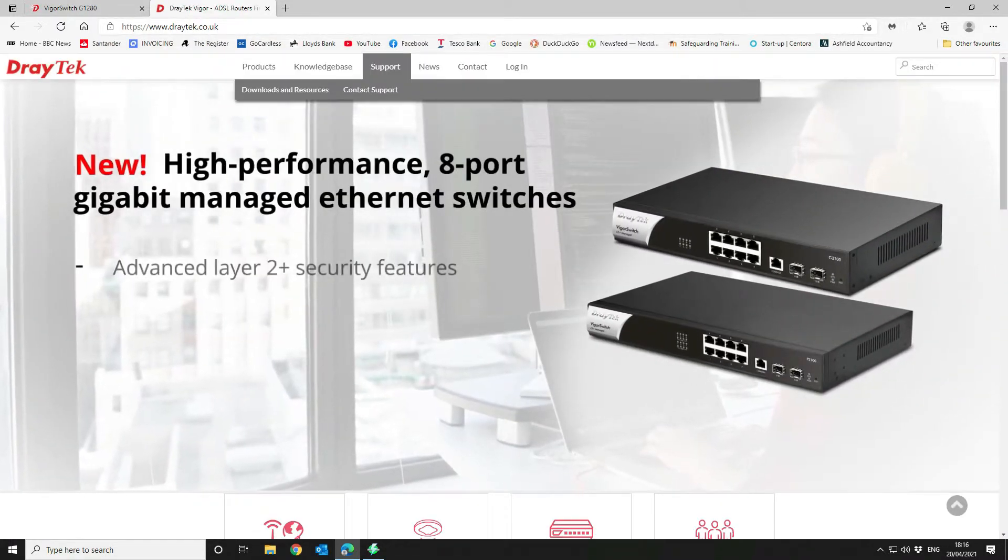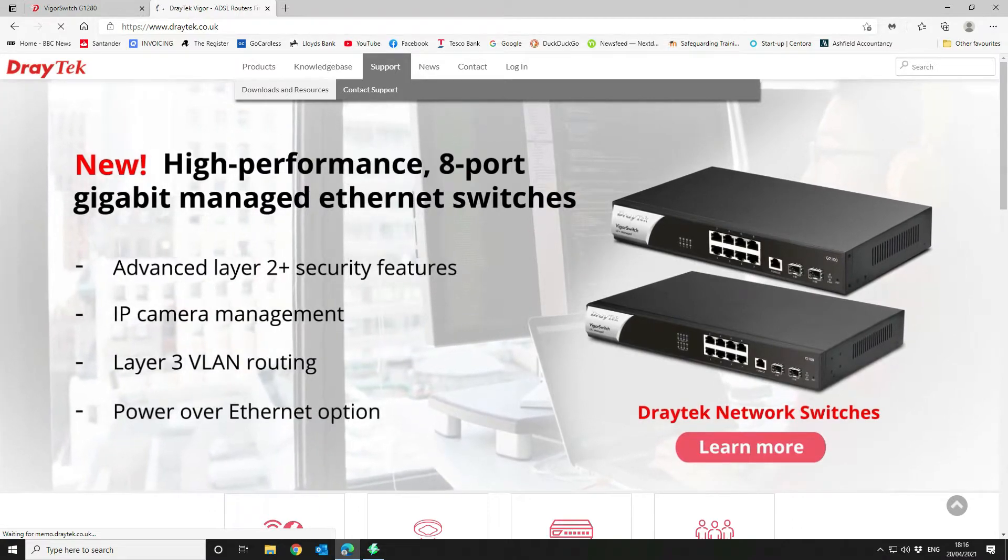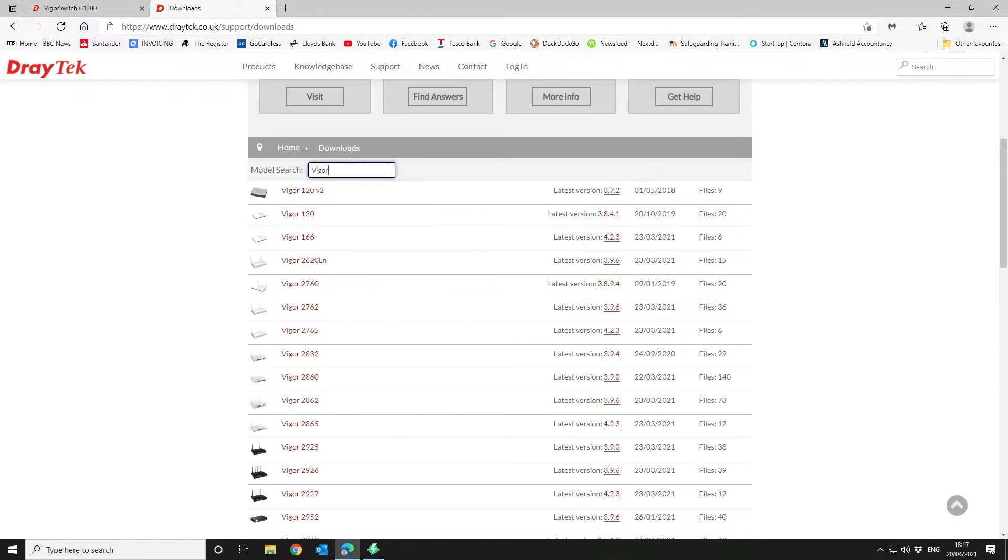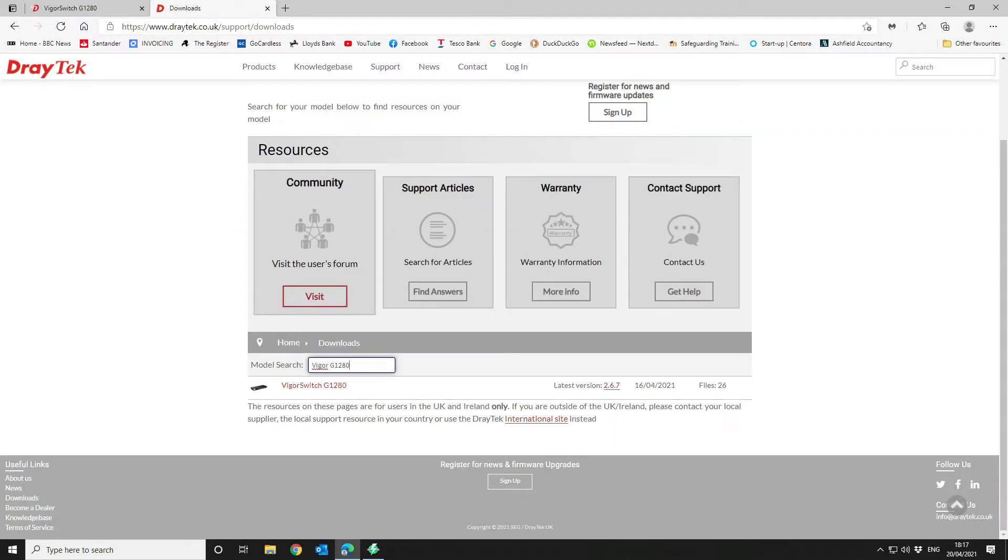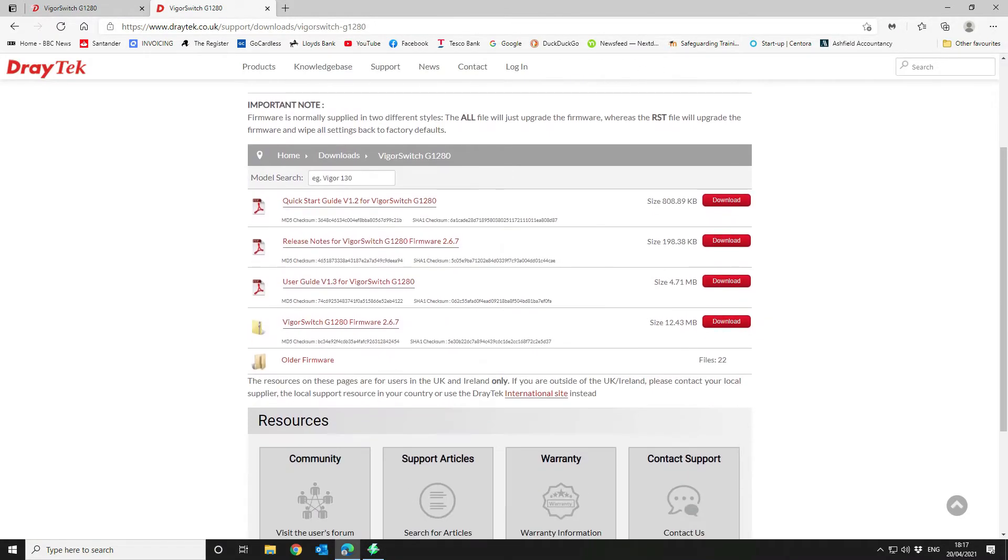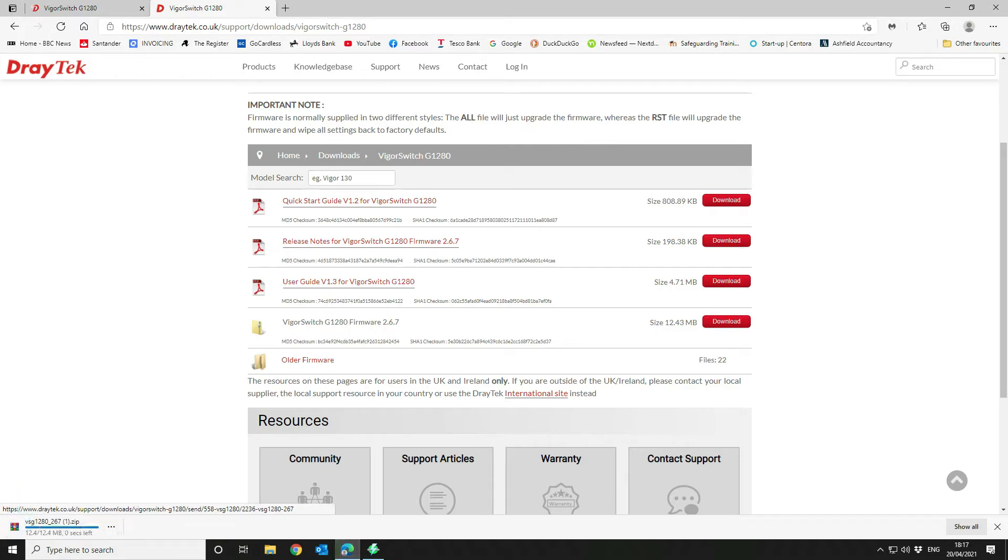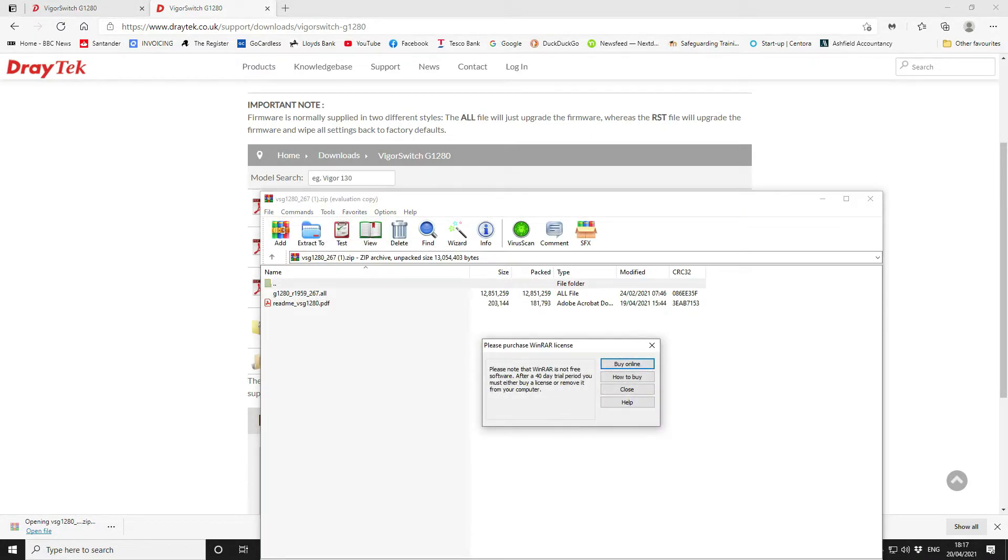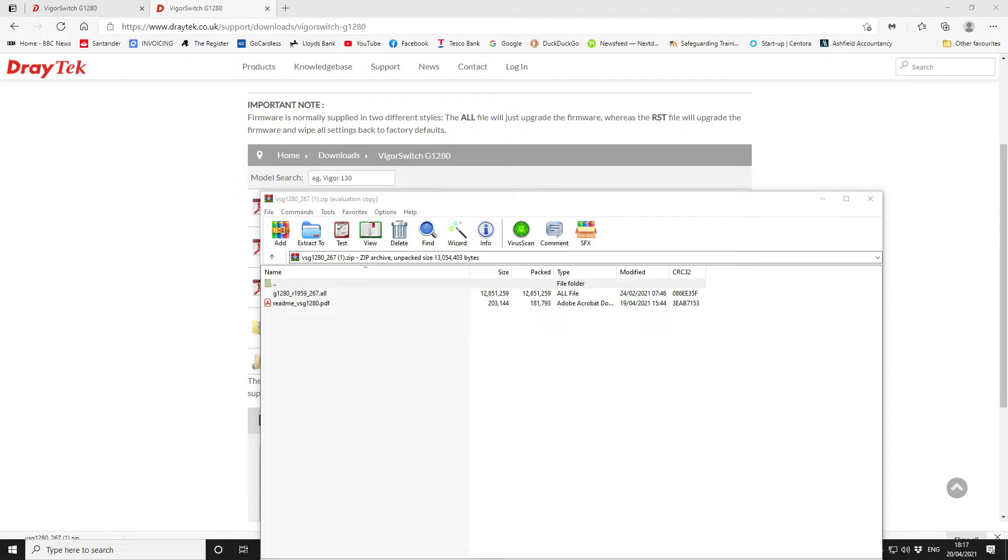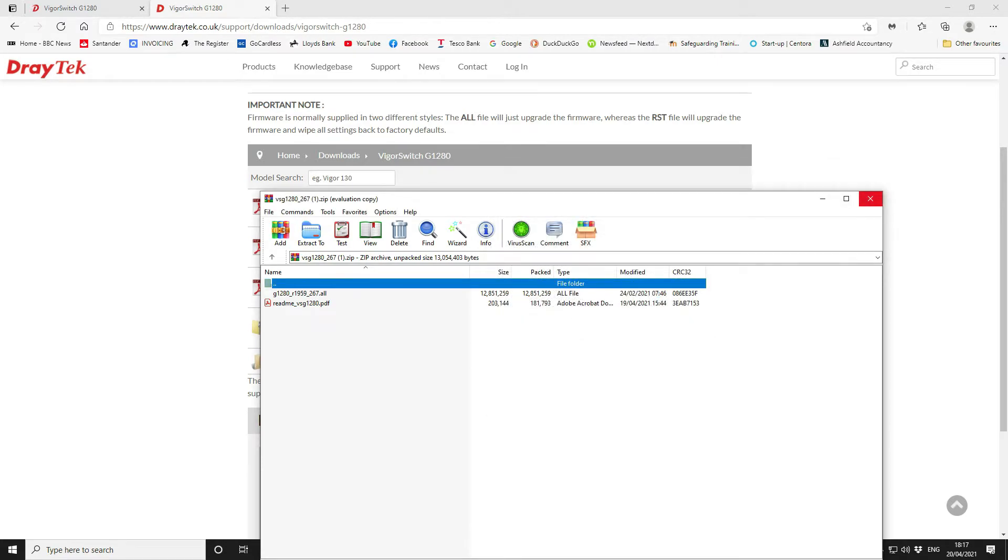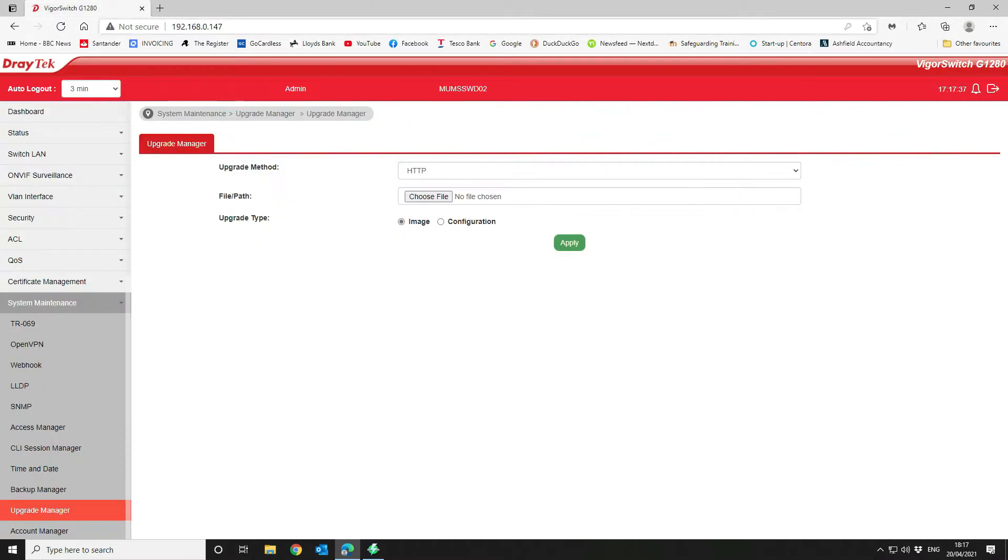Go to Support, Download and Resources, scroll down and then search for G1280, which is our switch. The latest version is 267, so we're going to select our switch and download the firmware. Then we're going to open the firmware file and extract that to a sensible and meaningful location on our system.